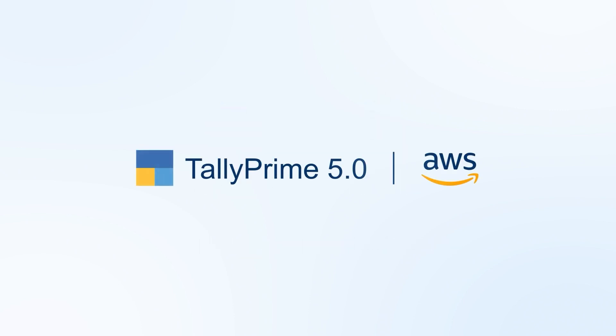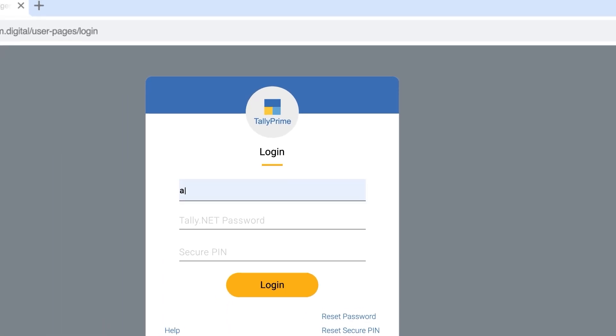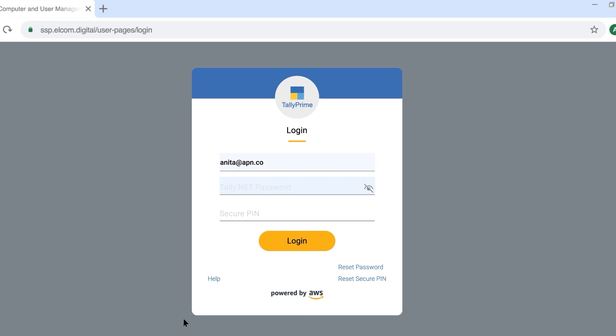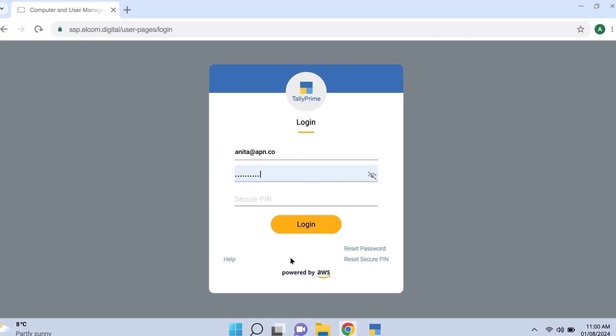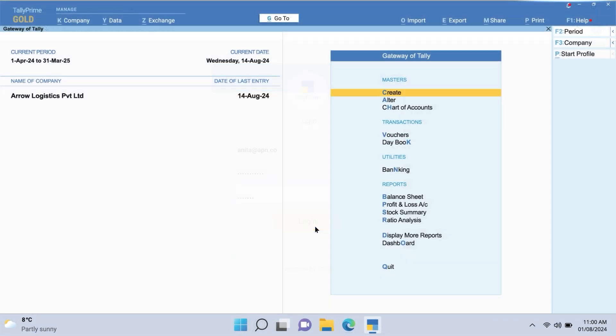With Tally Prime powered by AWS, you can easily work with the same dataset, enhancing collaboration and accuracy with your clients.